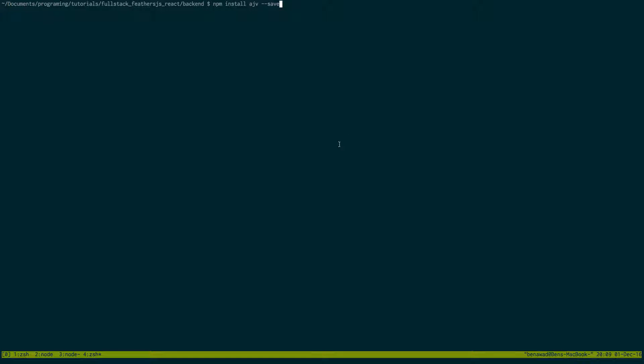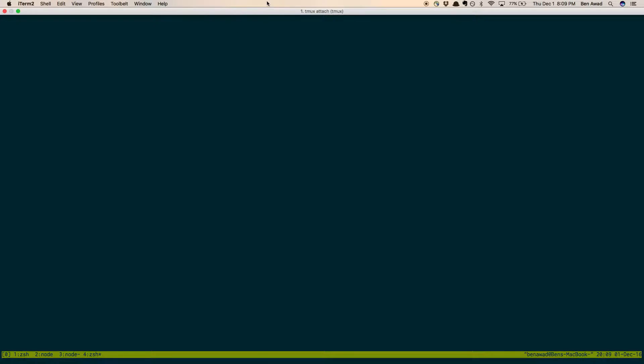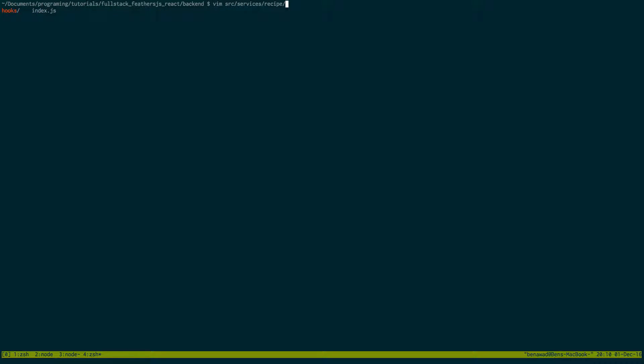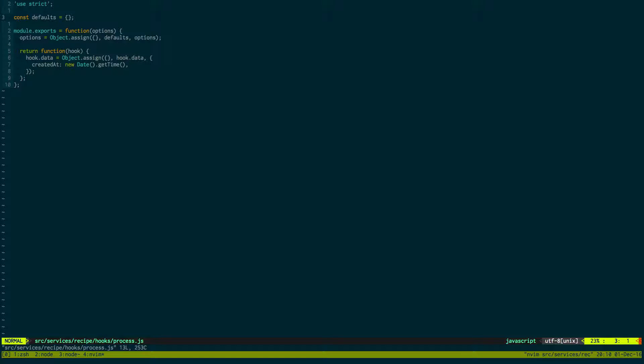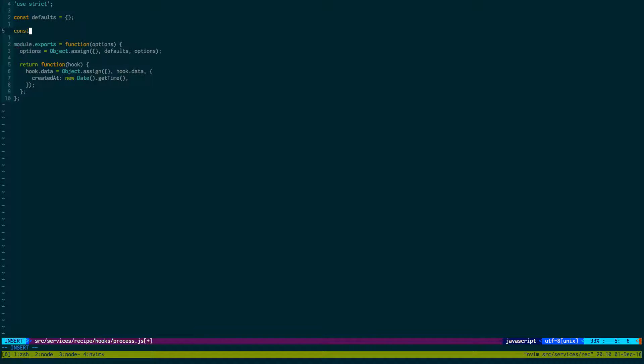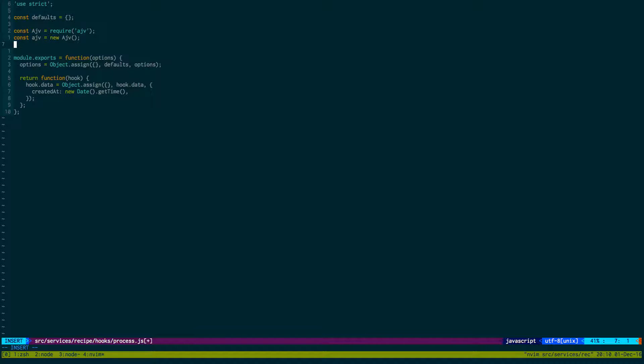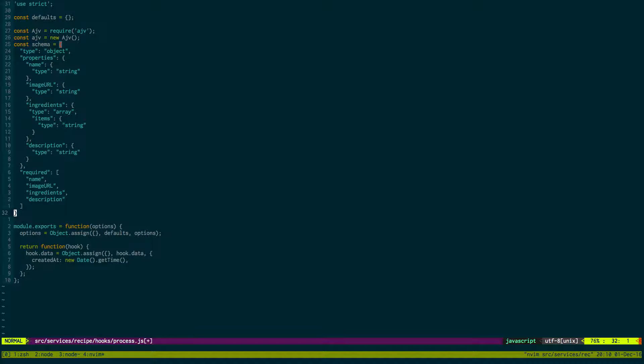I have the backend folder up and this is just going to be installing AJV, which is what we're going to be using to validate our JSON that's coming in. We want to look a specific way to match a recipe and AJV will verify that for us. I already installed this, so I'm good, but make sure to run this before doing this. I'm just going to open up the services, recipe, and then hooks, and then process. And then I'm just going to do const AJV require AJV. And then I'm going to create an AJV object. And now here comes our schema. I'm just going to paste it in here.